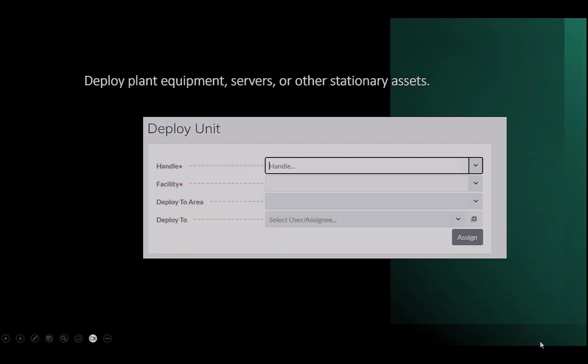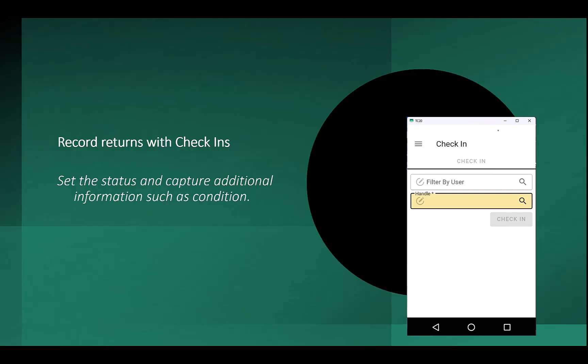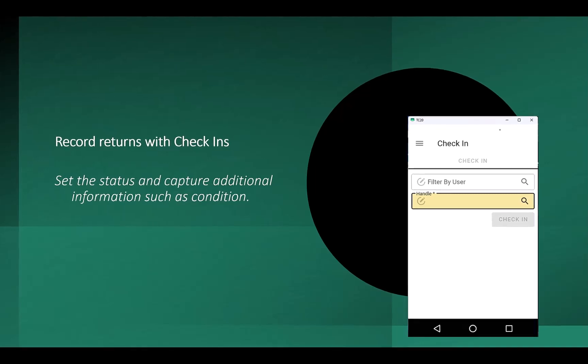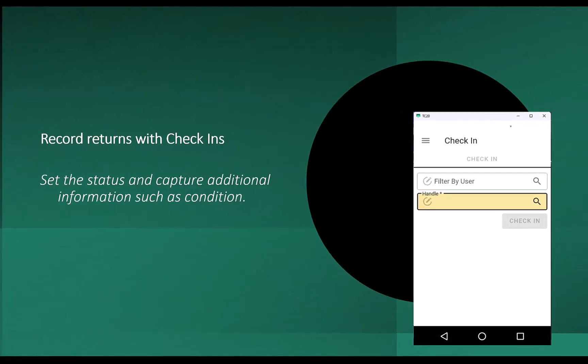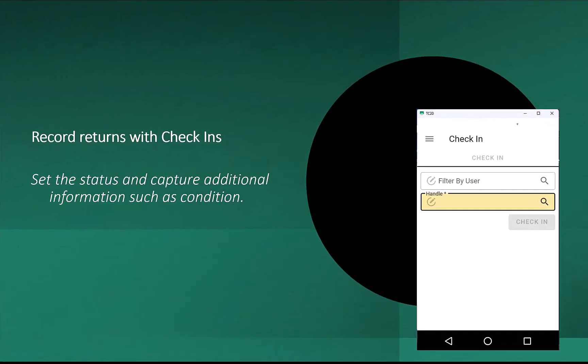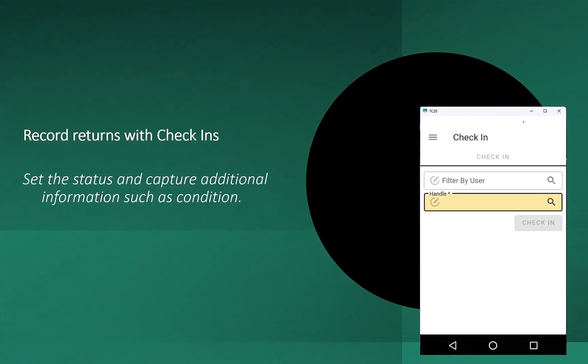You can deploy stationary assets such as plant equipment and servers. You can record the return of an asset, get notified if the asset has upcoming or overdue scheduled maintenance, set the status to available or out of service, or add the ability to capture other information such as the condition of the asset.